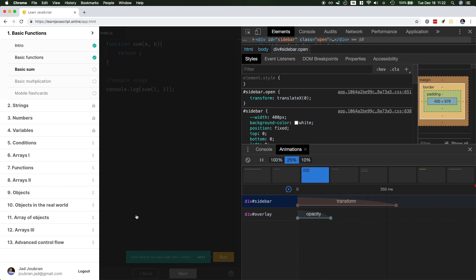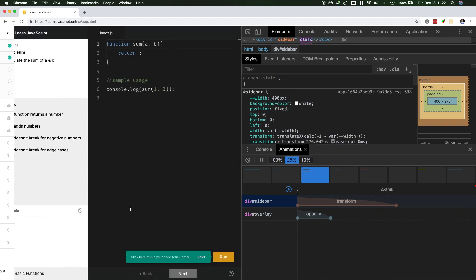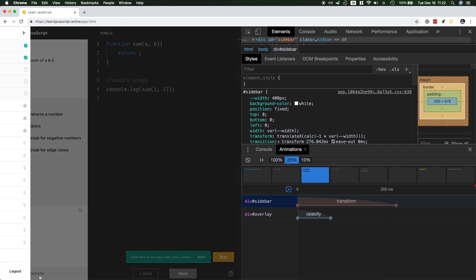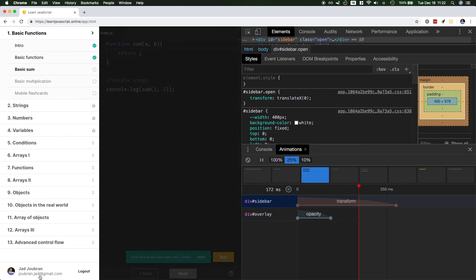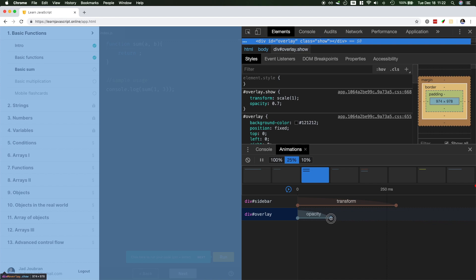It's a little bit tough to see, so I'll slow it down. Now when I open it, the opacity will finish the transition first, while the transform will take more time. Let's take a look. So you could play around with these until you find something that makes sense.